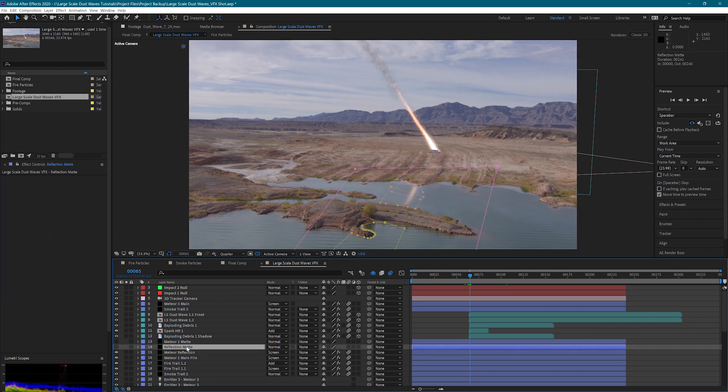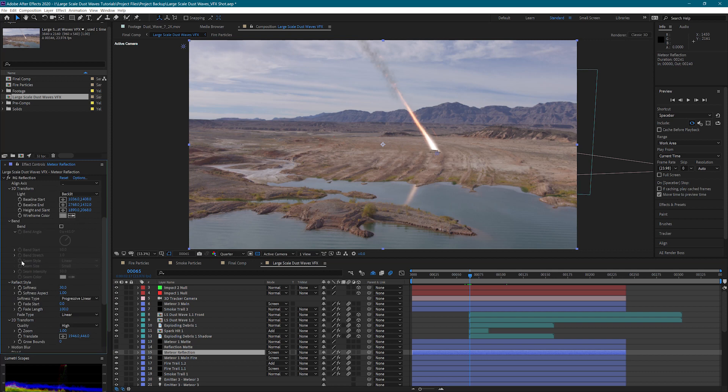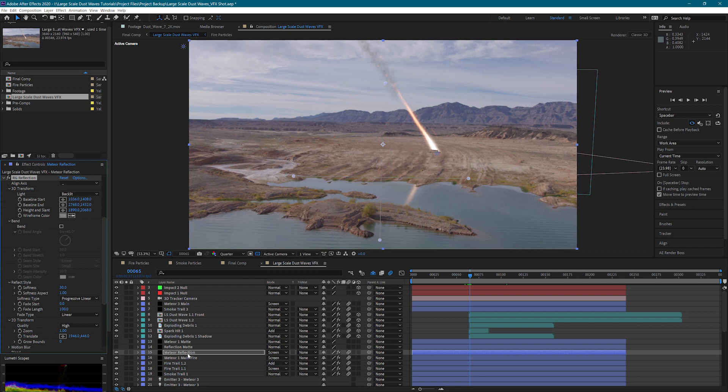I also have a reflection mat here. So you can see here that I have a reflection. I've taken this main fire layer for meteor one and I've duplicated it. And I've used the Red Giant Reflection plugin. The awesome thing about this is we can basically set up our ground plane and it will reflect our meteor.